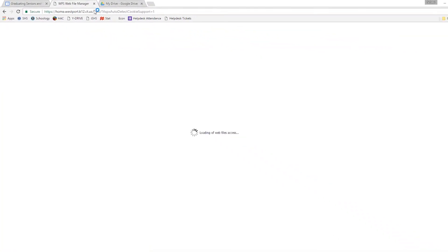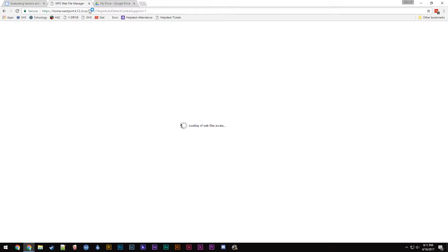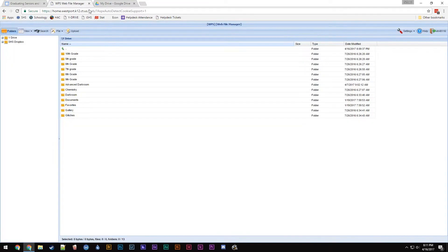If it fails to load, as in this case, try refreshing until it works.